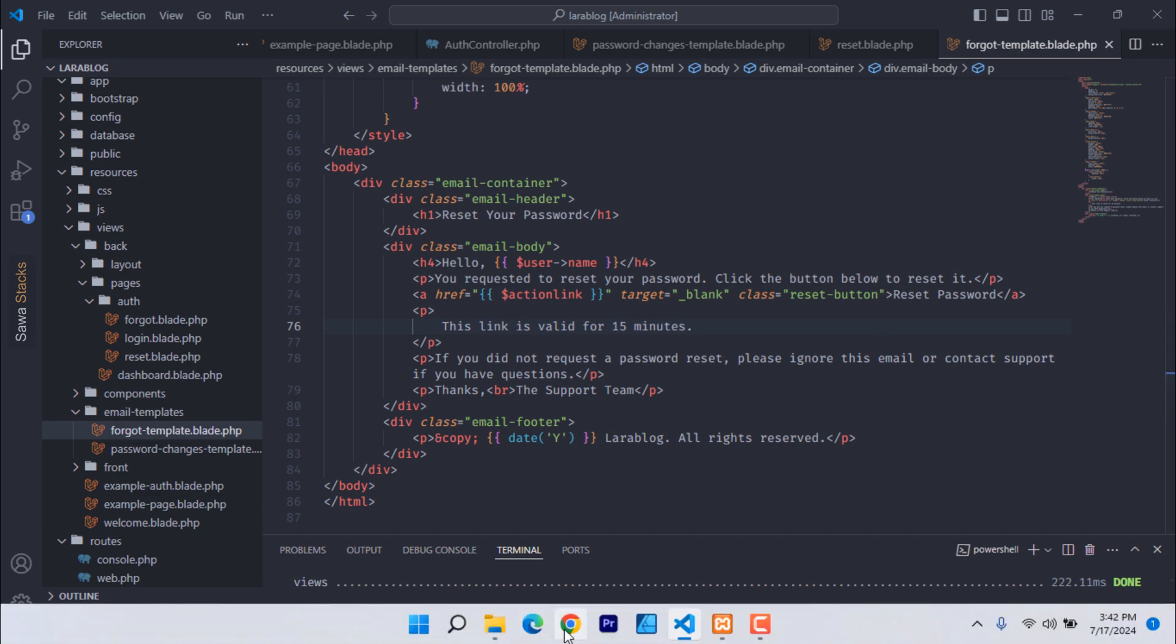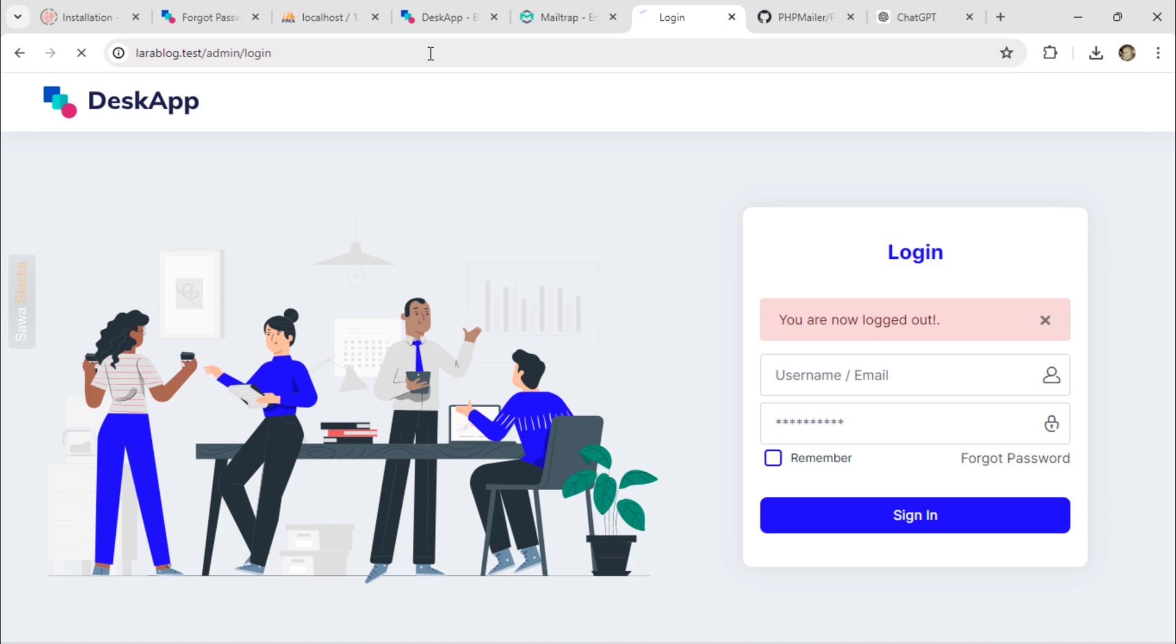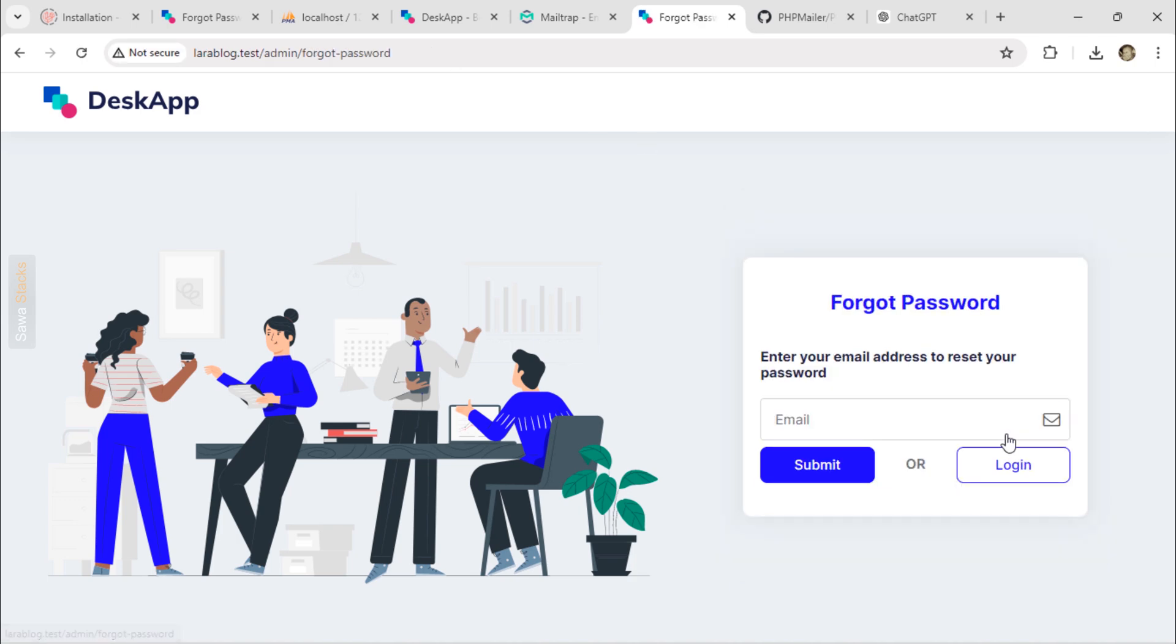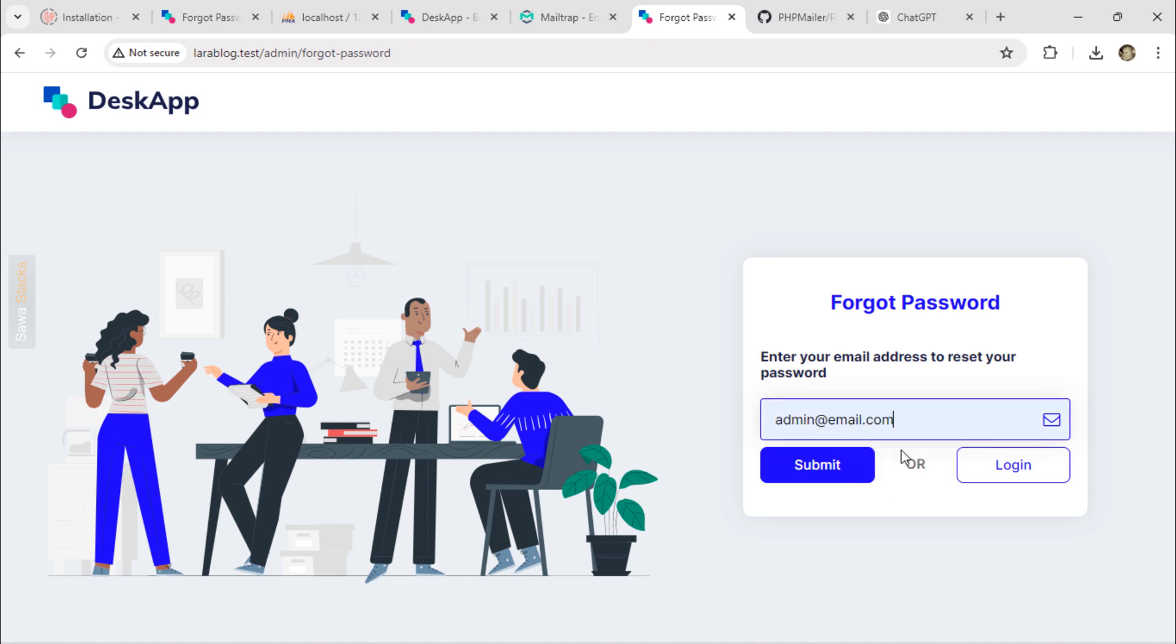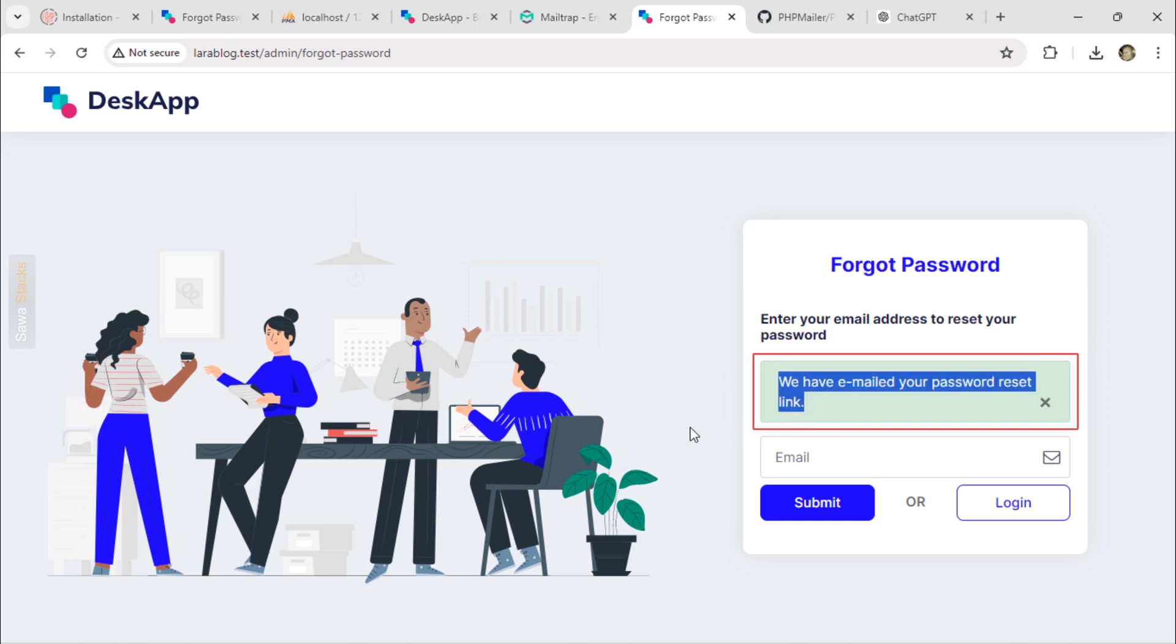Now, let's test it. As you can see, the password reset link was sent successfully.